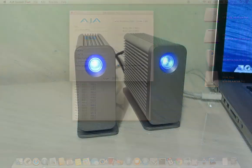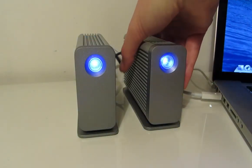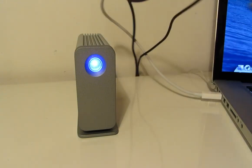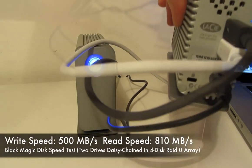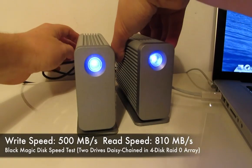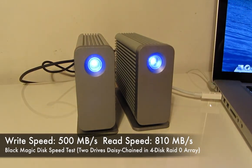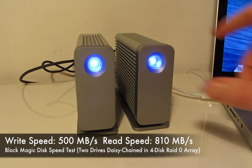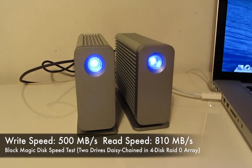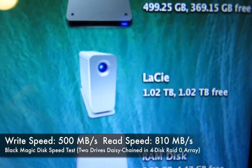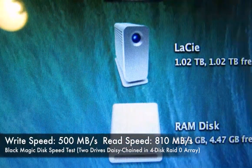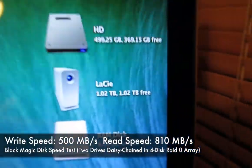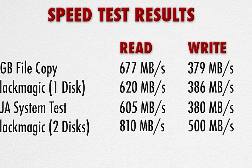I also tried briefly daisy chaining two of these drives together as a 4 disk RAID 0 set. And with the two drives daisy chained the read speed went up to around 810 megabytes per second and the write speed topped 500 megabytes per second. So a brief look at the results for the speed tests there.